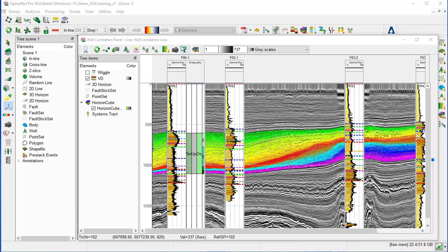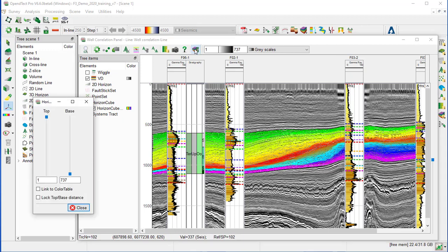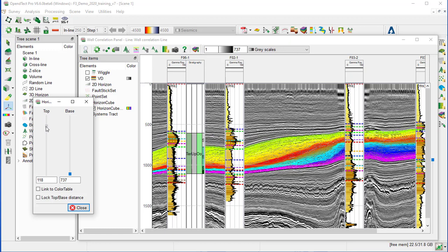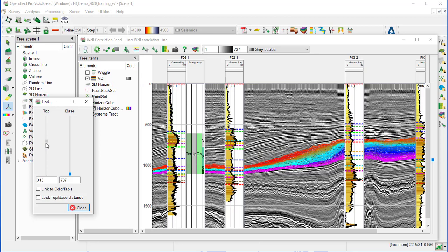We open the horizon cube slider from the icon, and we start interpreting the depositional trend and possible system track boundaries by moving the horizon cube slider up and down.